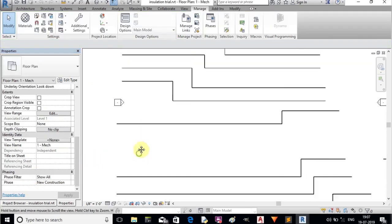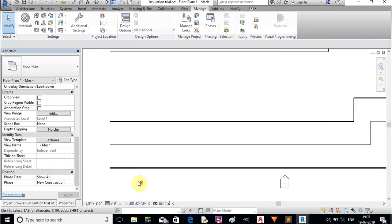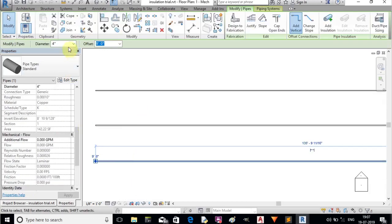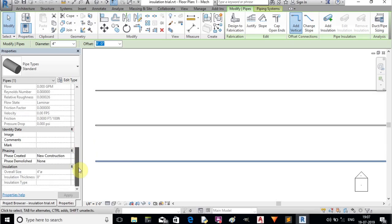This Dynamo script will help us select the pipes by separate systems and add insulation to all the pipes in that particular system.